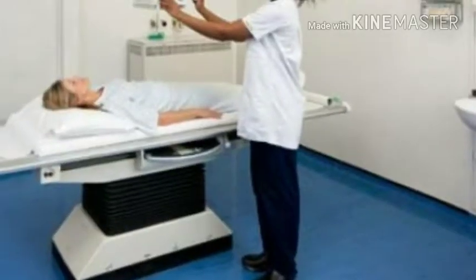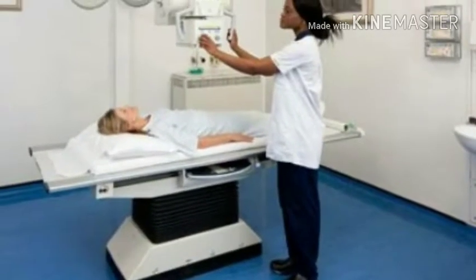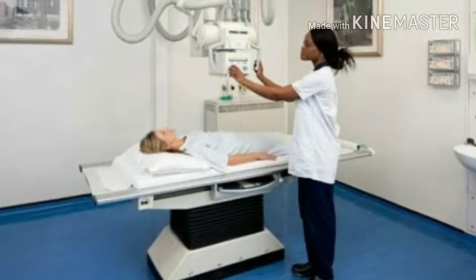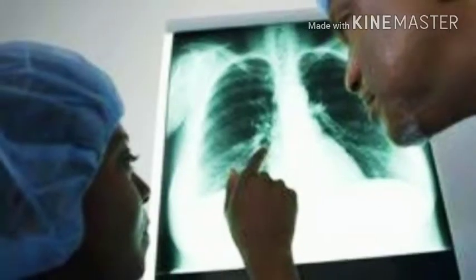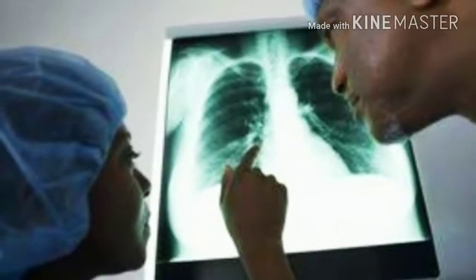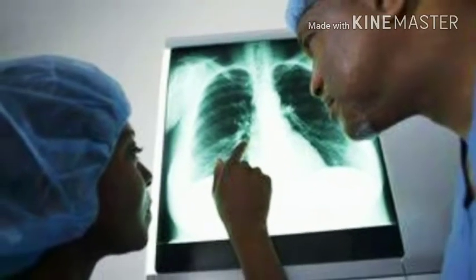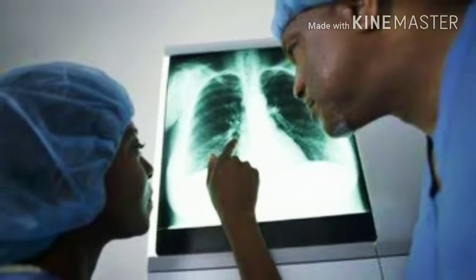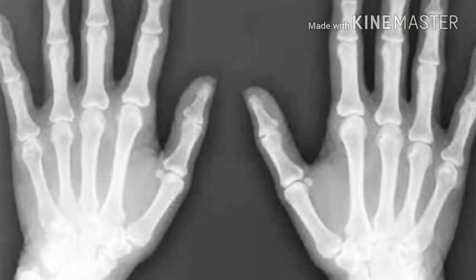Why do we need a Radiographer? A Radiographer in a hospital plays an important role in getting the diagnosis of a patient. By the Radiographer, we receive vital information about the patient's body which is non-invasive.